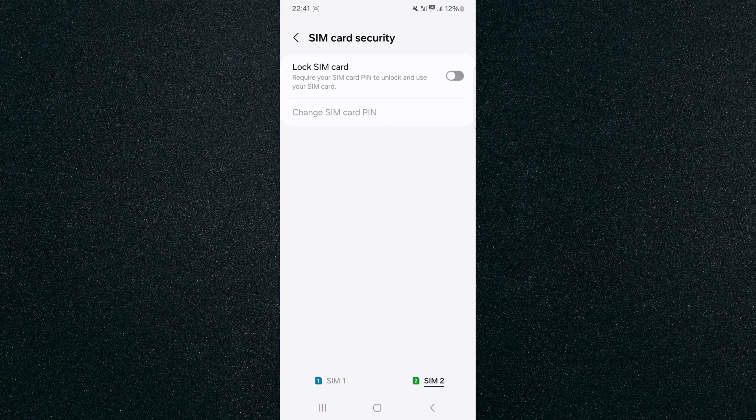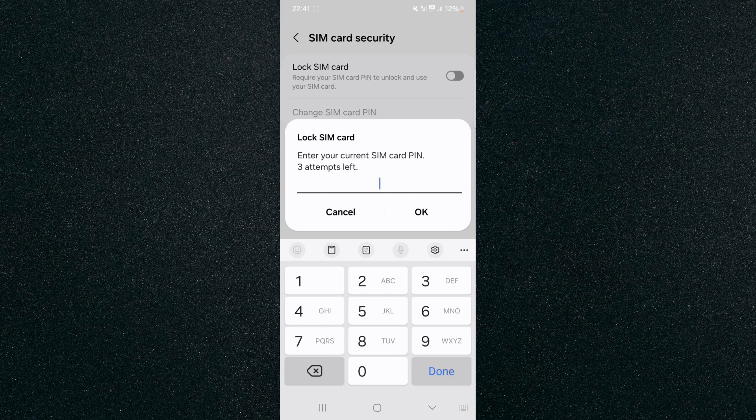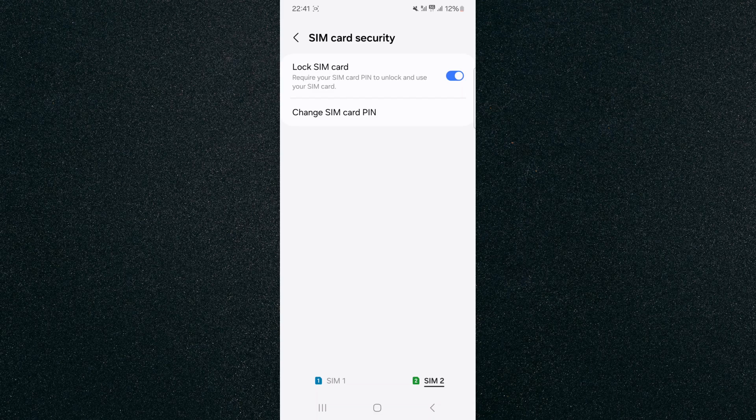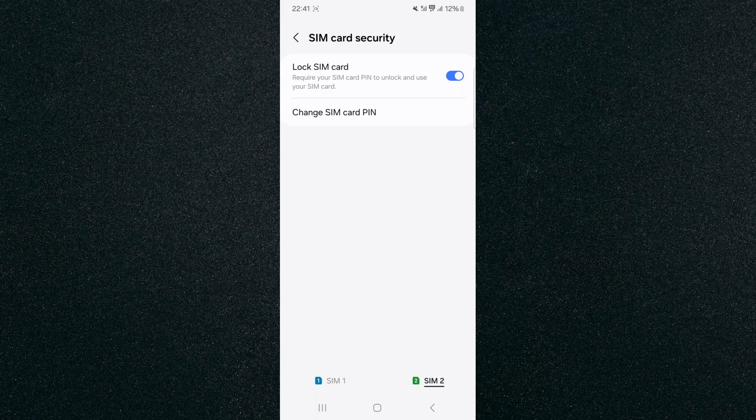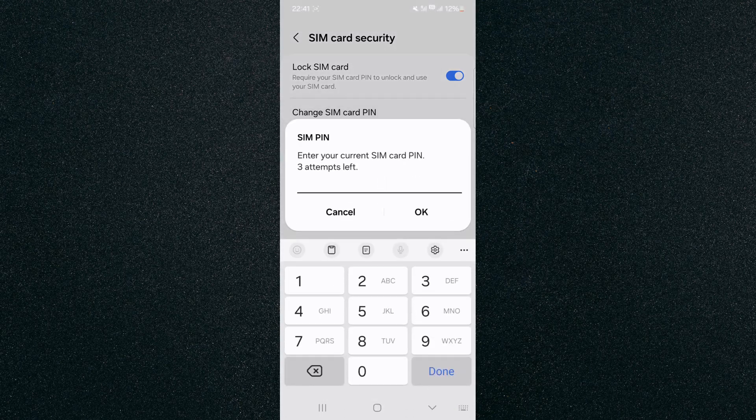So in this case you have to enter your old PIN and then press OK. And as you can see, my SIM card has now been locked and I can now change the SIM card PIN. From here I can enter the current SIM card PIN and then it's going to ask me to enter a new SIM card PIN.